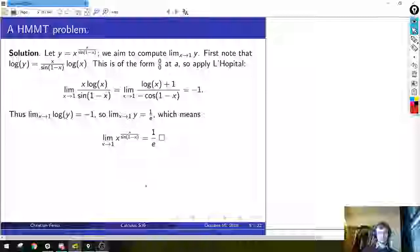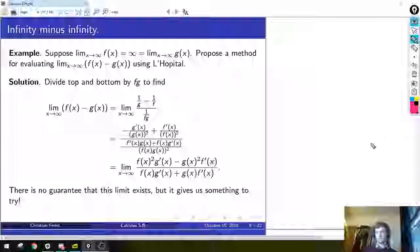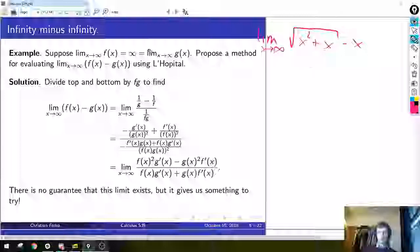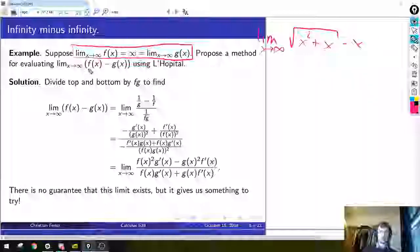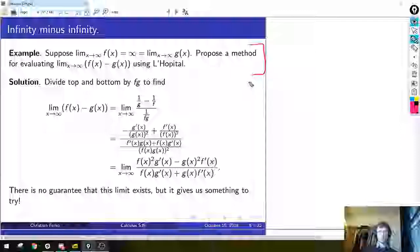Here's another problem from the AOPS book. Remember last time we had the example of limit as x goes to infinity of sqrt(x² + x) minus x. After seeing that, you might ask: is there a general way to use L'Hôpital for 'infinity minus infinity' — when both f and g tend to infinity? The answer is no, there's no general rule that always works, but this problem asks the reader to propose a method that might work some of the time.